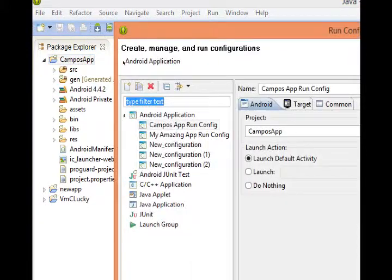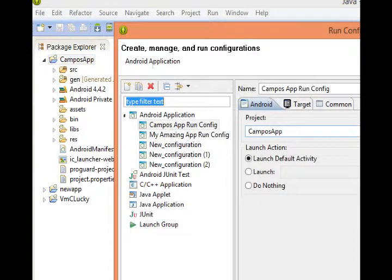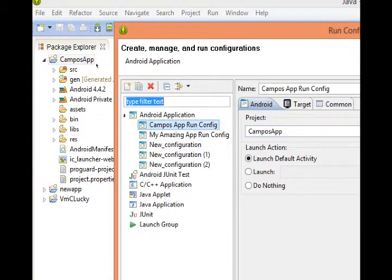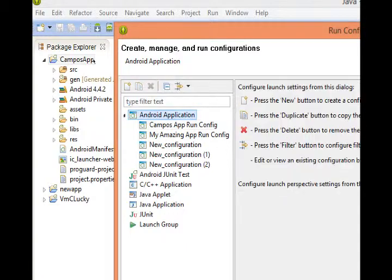This will list all the configurations you currently have. Again ignore mine. I have more than one because I use this for real development. I'm going to create a new one. Let's create a new one. Double click Android application.